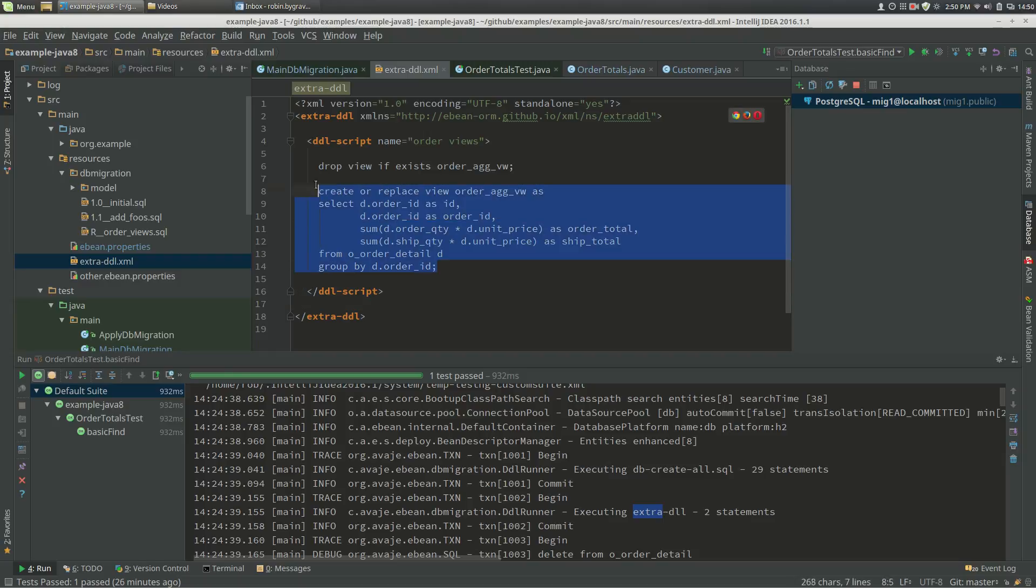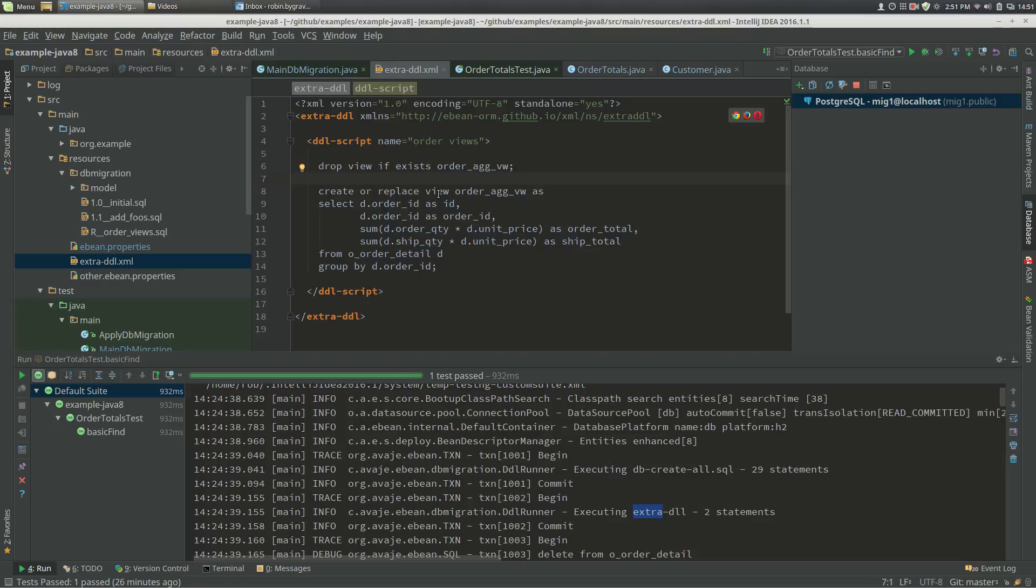So these scripts end up in two places. One is after the create all DDLs run, these scripts are run, and secondly for database migrations, these become repeatable migrations.